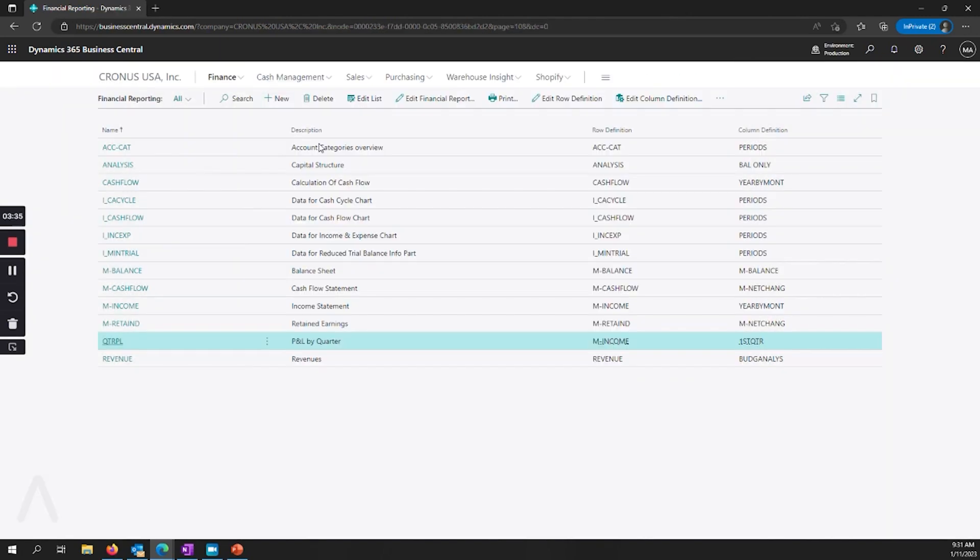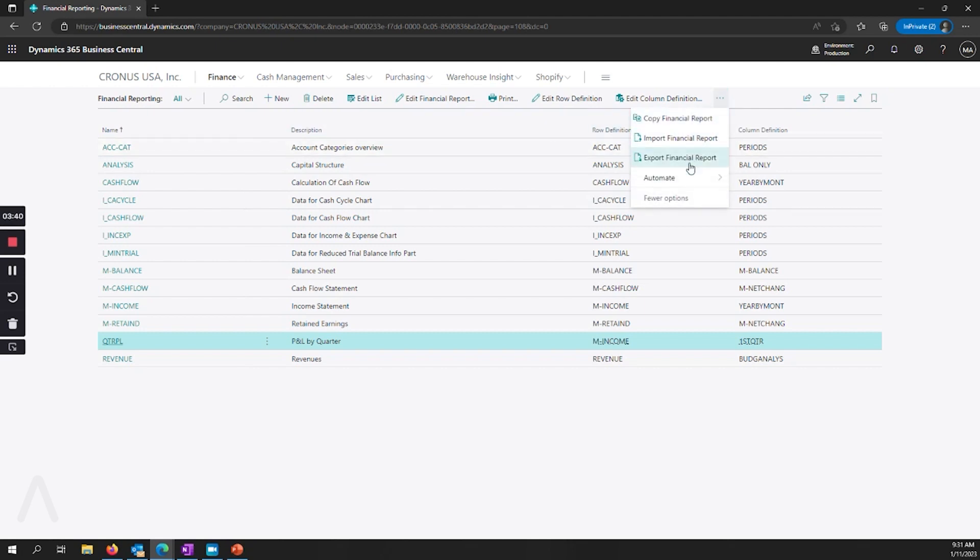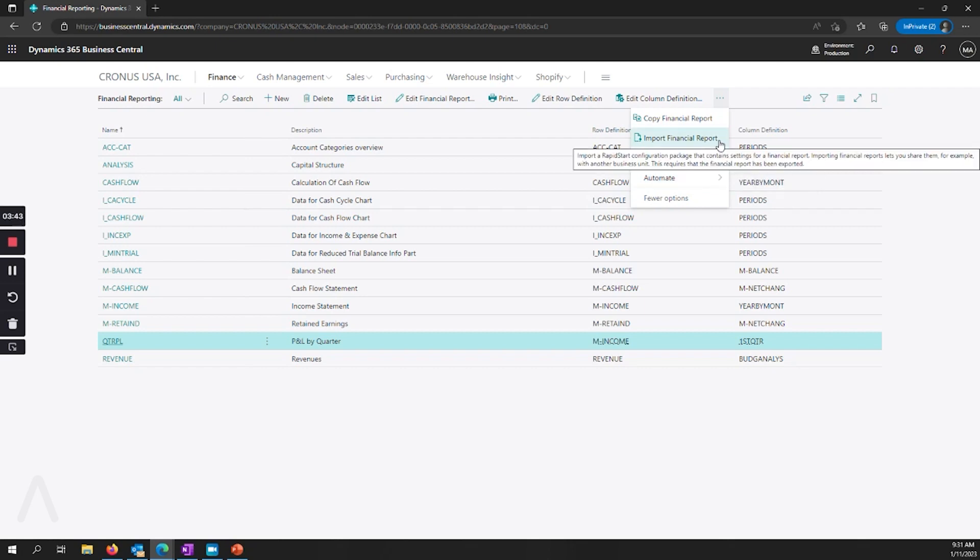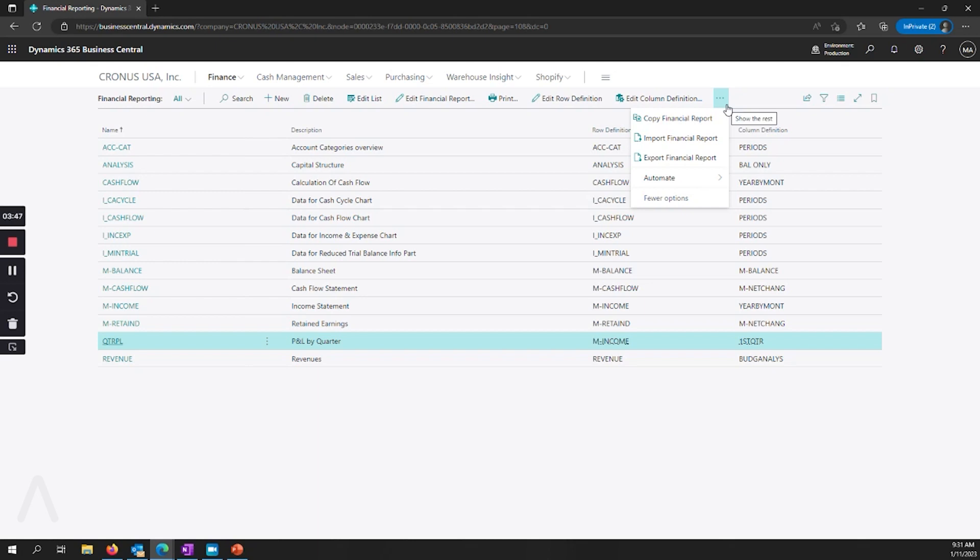And last we have the ability to import and export our financial reports. So this is helpful when you are trying to share between organizations or even different departments. And this is a way that you can quickly do that. You no longer have to go through and create rapid start packages to import and export those.